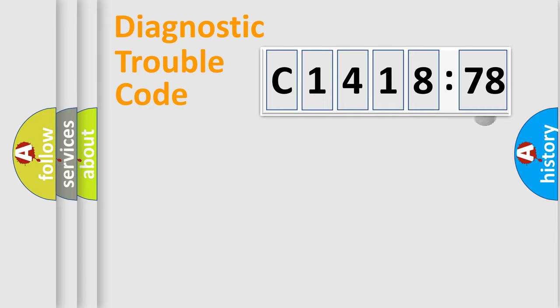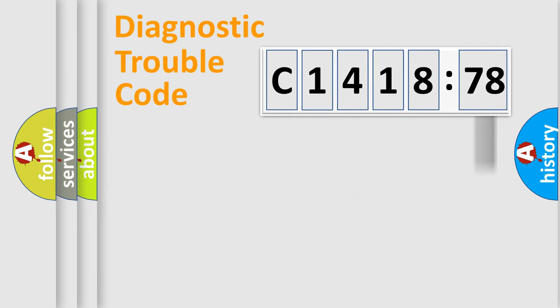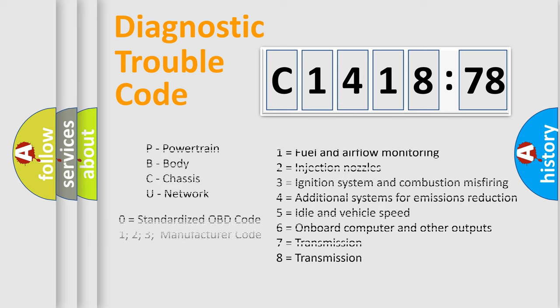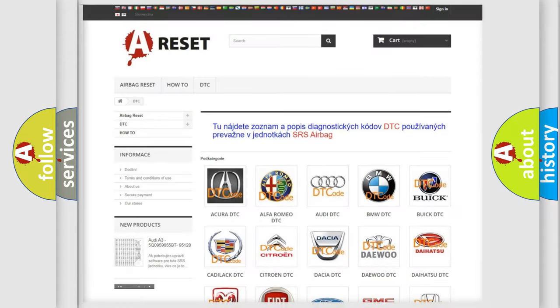Only the last two characters define the specific fault of the group. The addon to the error code serves to specify the status in more detail. For example, a short to the ground. Let's not forget that such a division is valid only if the other character code is expressed by the number zero.